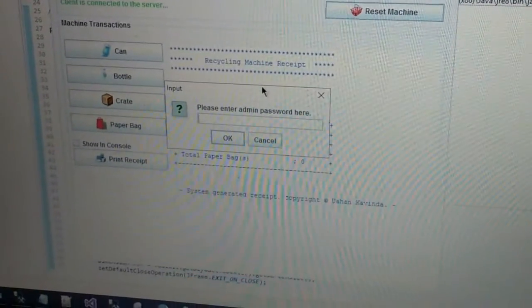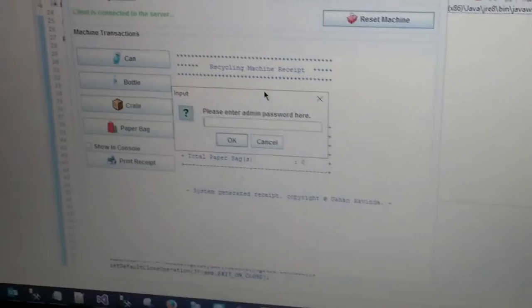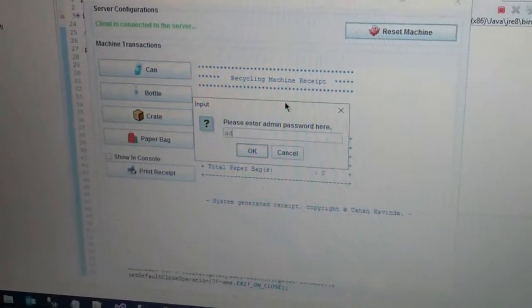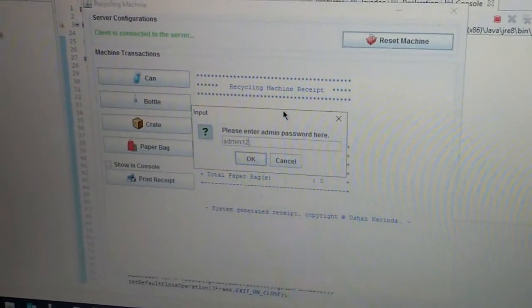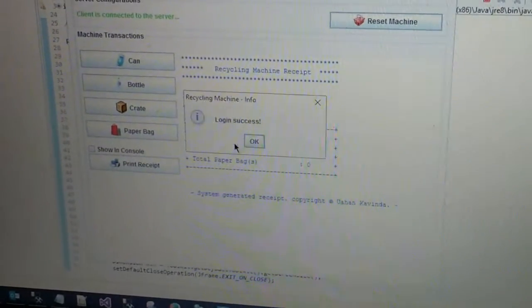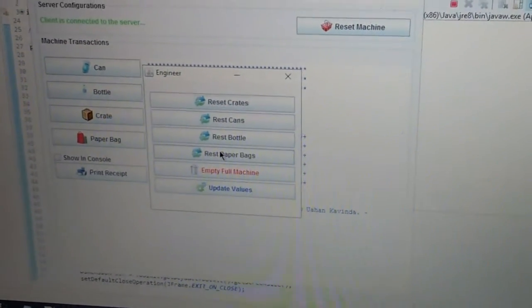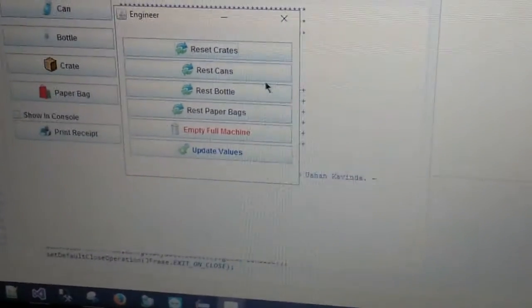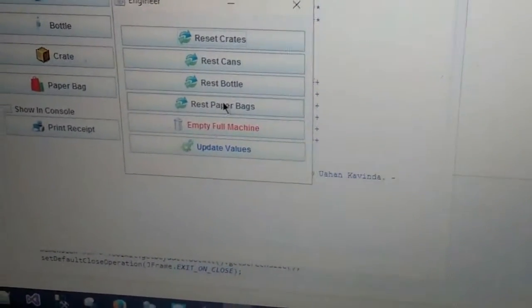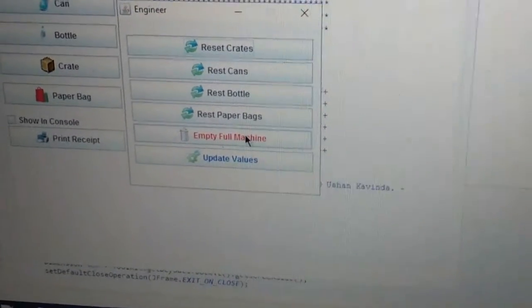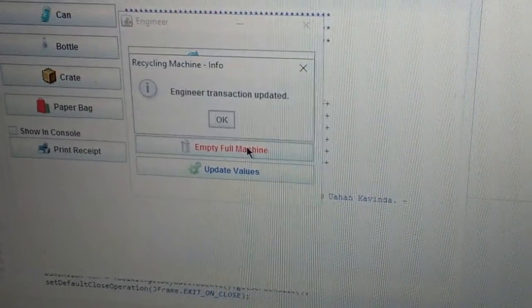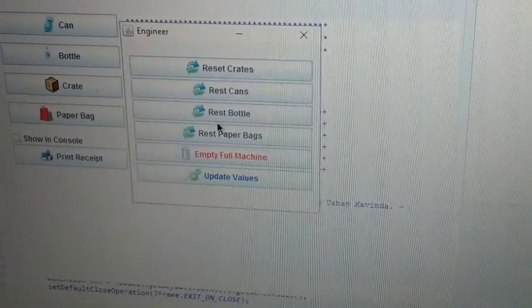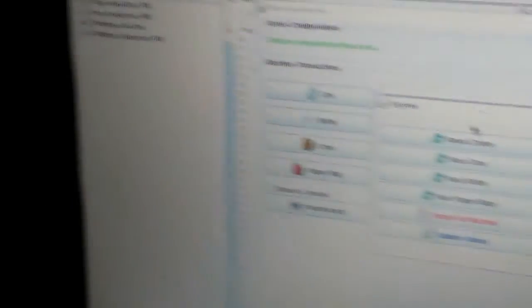Here the engineer has to enter his password. Once the engineer logs in to the system, he has to empty the full machine. Once the engineer empties the full machine, it will display on the server system under the agent log tab.